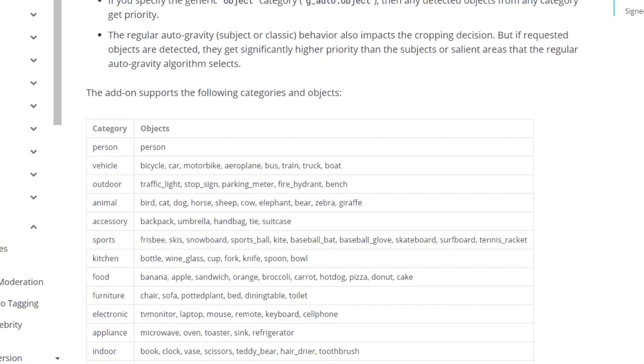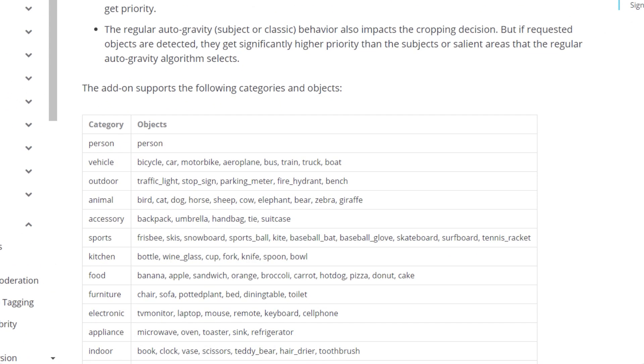You can instruct Cloudinary to crop based on items as diverse as bicycles, cows, and more. If you request a crop based on an object that isn't detected, we fall back to the core G-Auto option. For example, we attempted to find a bicycle in the hiking picture, but Cloudinary still successfully cropped and delivered the image even when you requested an object it could not find.